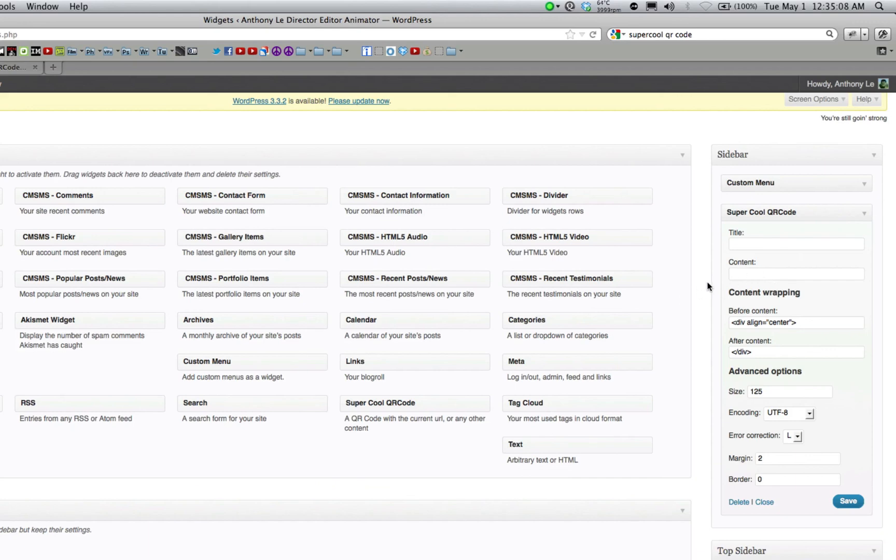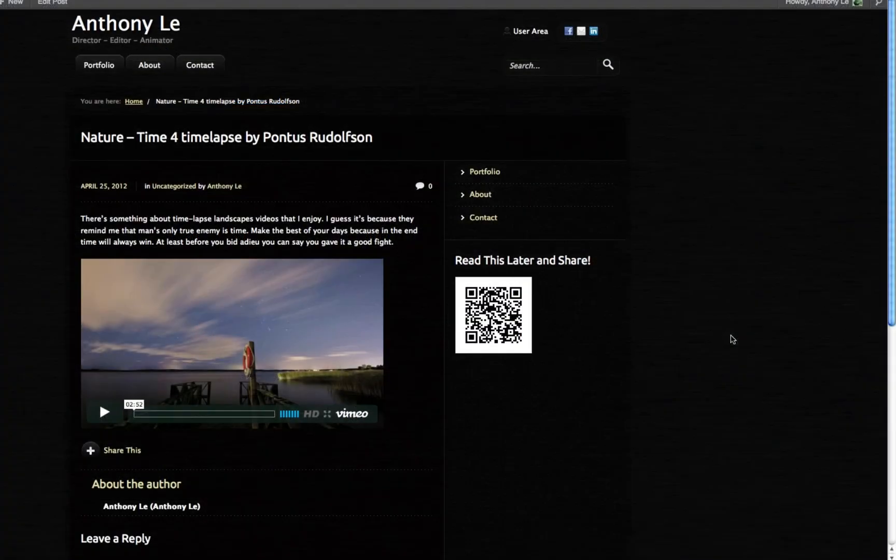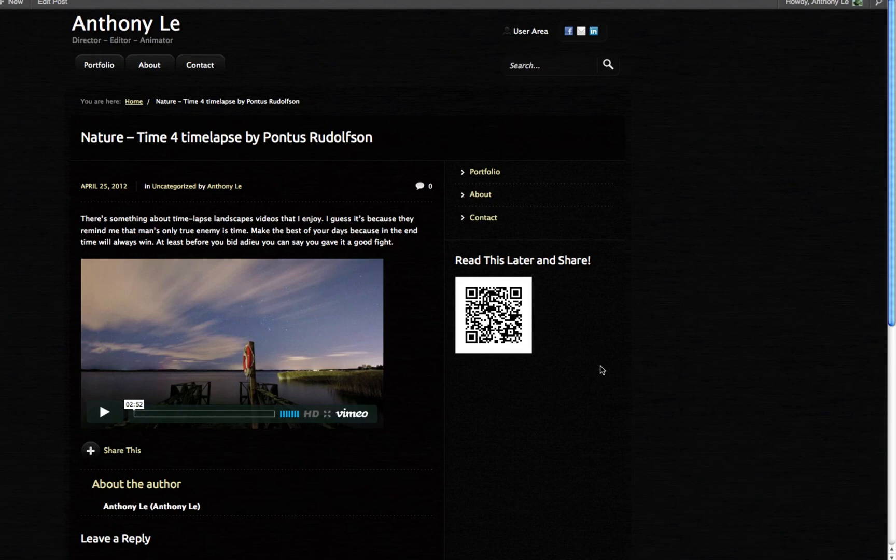So if you have the widget displayed on all of your posts, each QR image will be unique and lead back to that specific post. With super cool QR code, you can even specify the size of the image and the margin around it. It's a great way to allow readers to take your post or article along with them for reading later or for sharing.